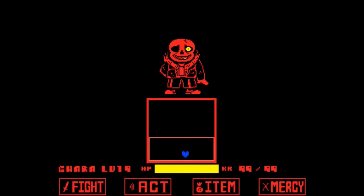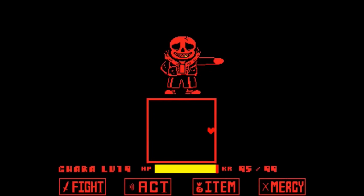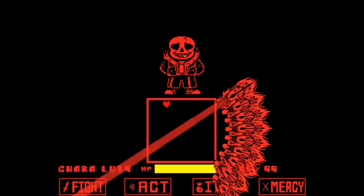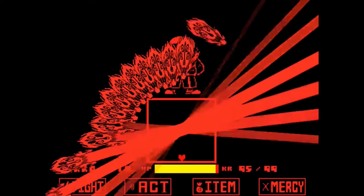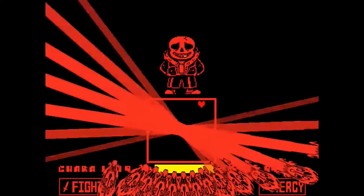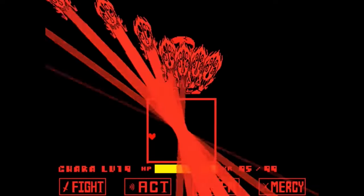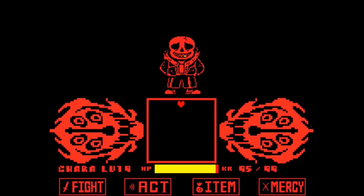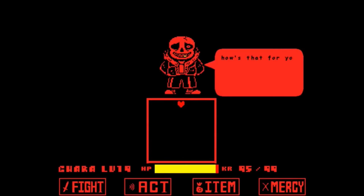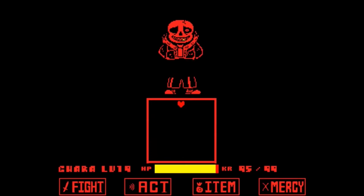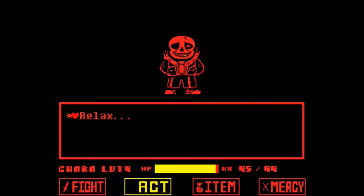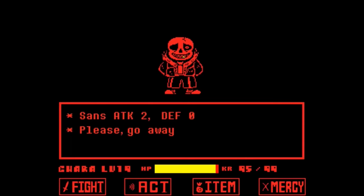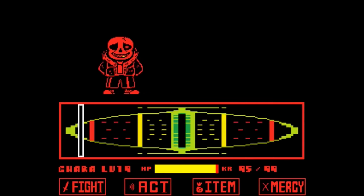Fell Sans, or Red, is a Sans AU from the universe Underfell. He's pretty sure one of the first AUs ever made for Undertale, and unlike Sans he dons black and red clothing and a glowing red eye. Due to the nature of the Underfell universe this Sans is a lot darker and edgier and he's more intent on killing the player. His attacks are all similar to regular Sans except all his attacks are red.